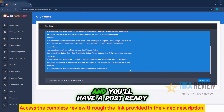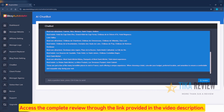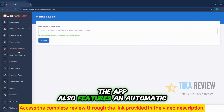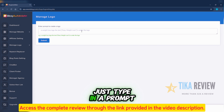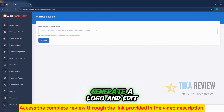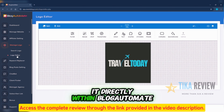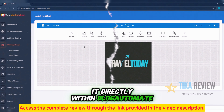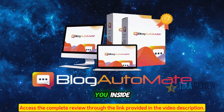Enter your keyword and you'll have a post ready in seconds. The app also features an automatic logo builder — just type in a prompt, generate a logo, and edit it directly within Blog Automate. Thanks for watching, and see you inside.